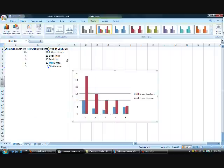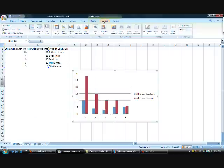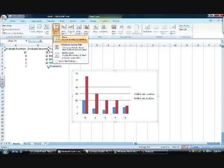Next, you'll select the Layout tab to insert a chart title. Select the Above Chart option, and then type in your title.